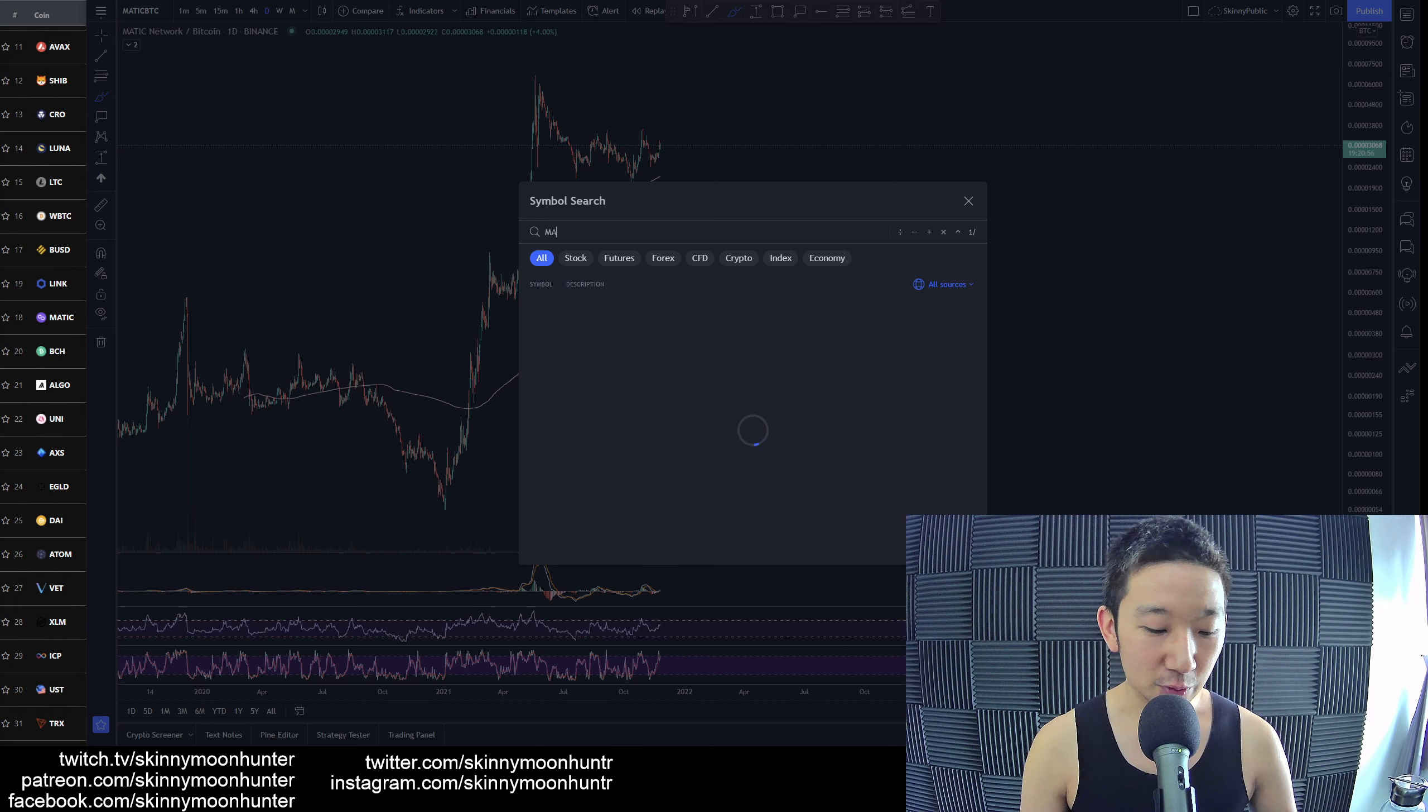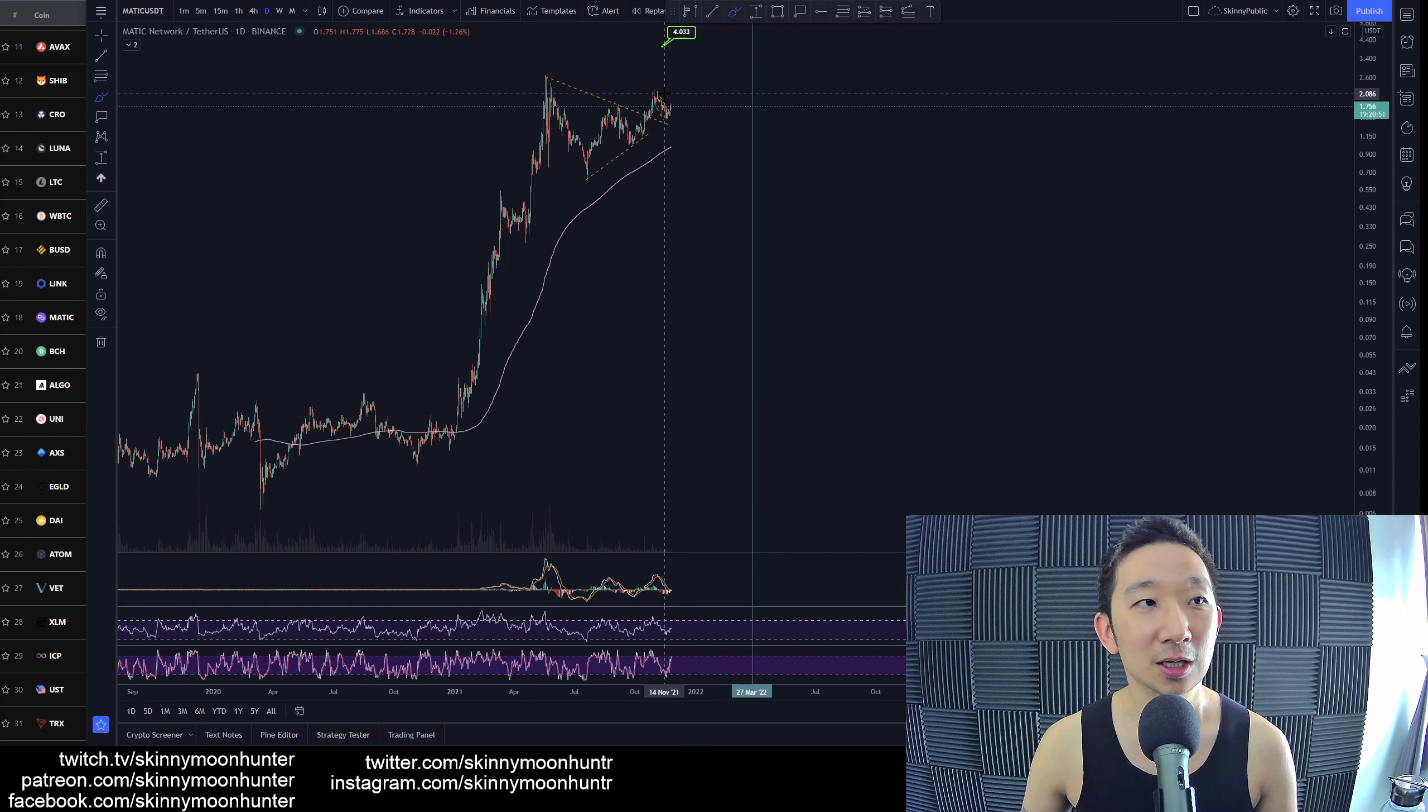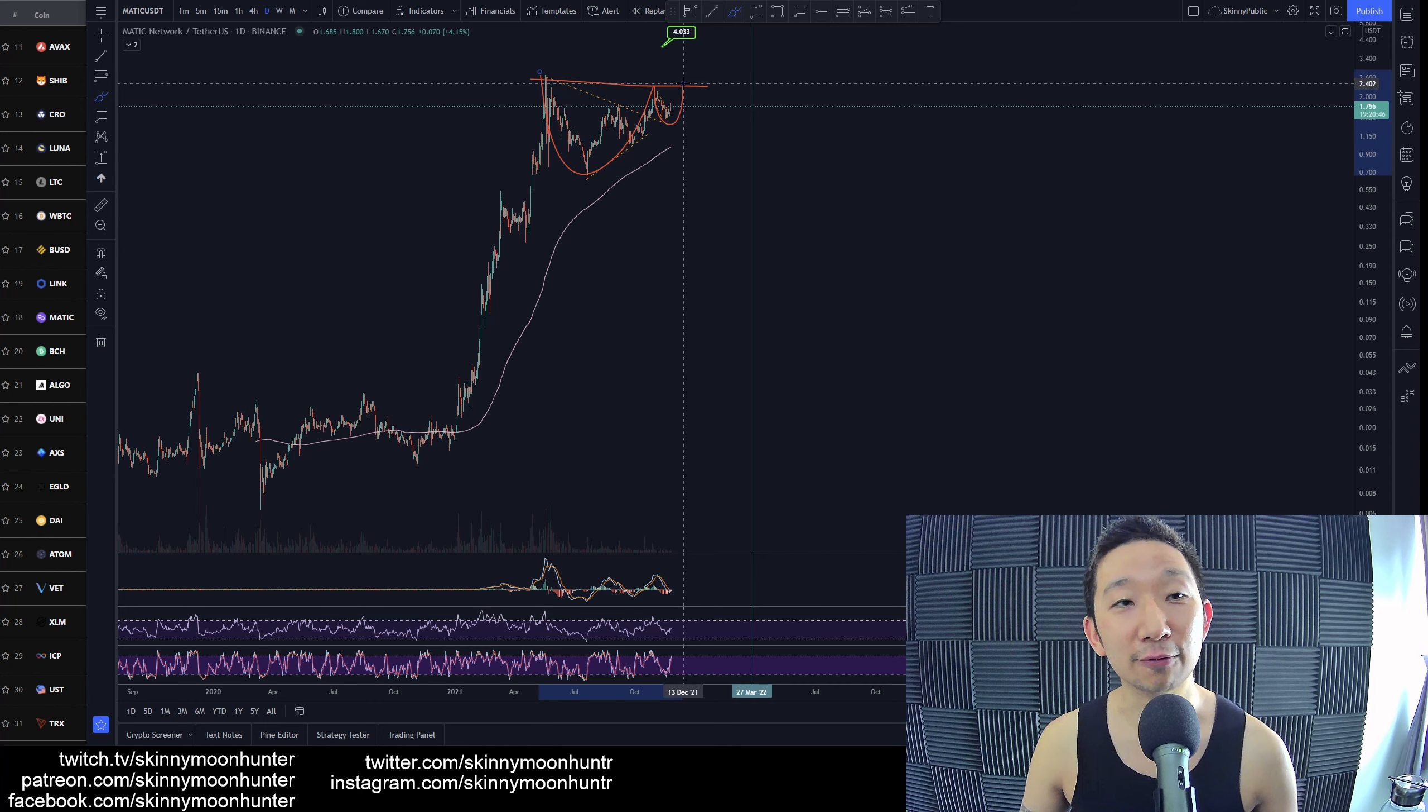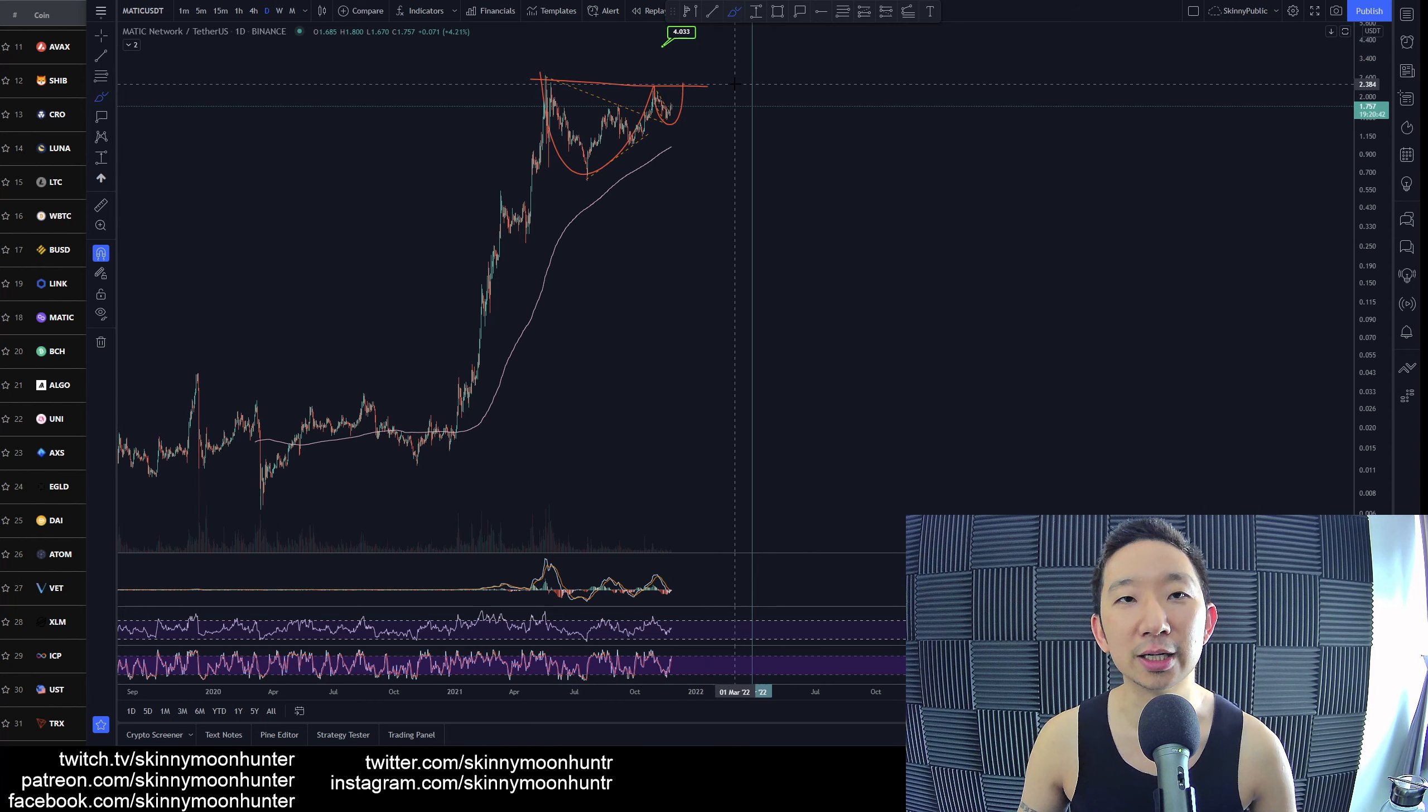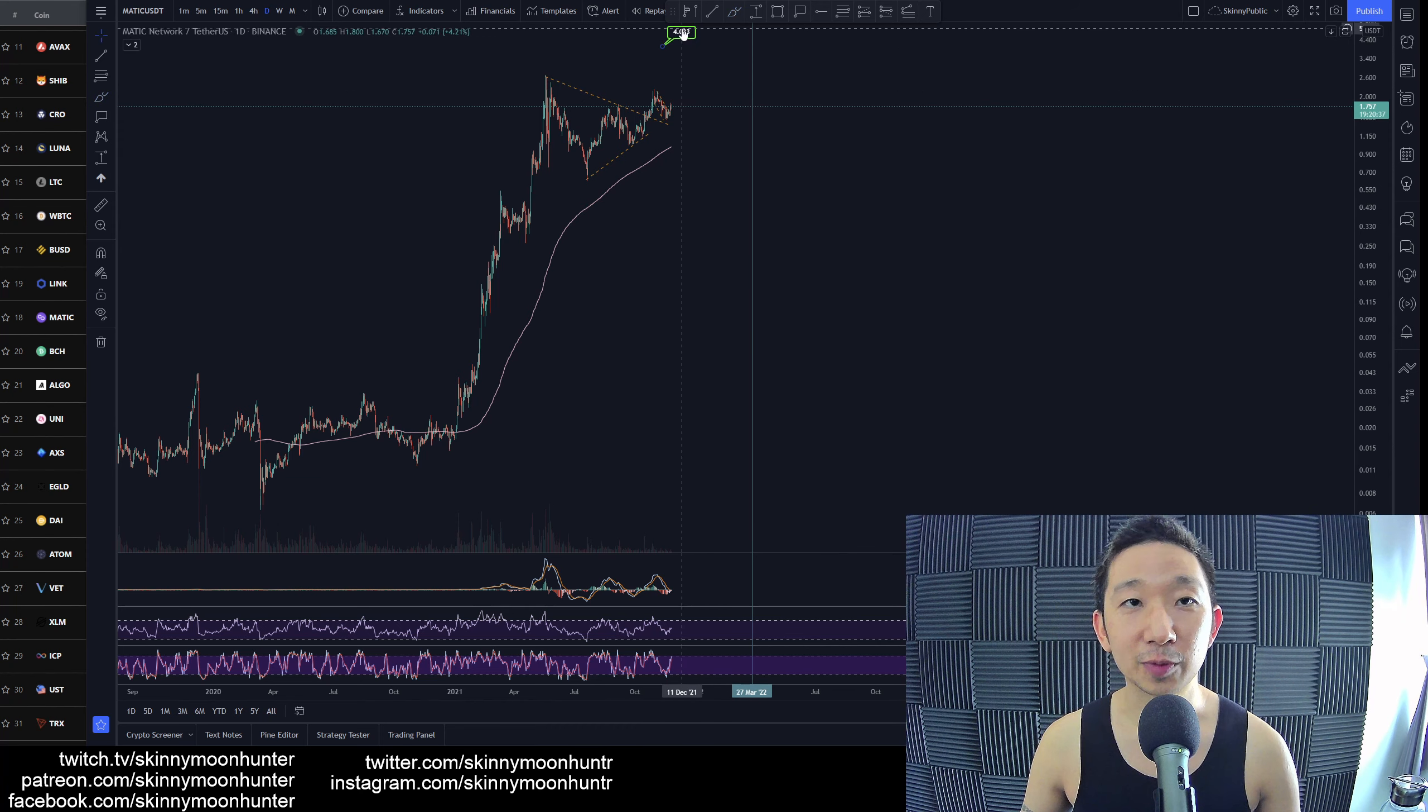MATIC is a good project though, we don't deny that. For MATIC against USDT, this is like a cup and handle that is forming. If we get a cup and handle, then MATIC could be heading towards our target over here. The target we have is actually four dollars, and we had this target way back on the 11th of November, which was two weeks ago.